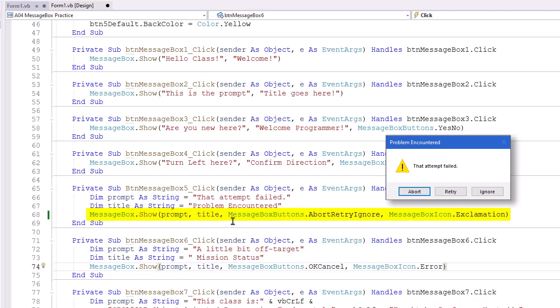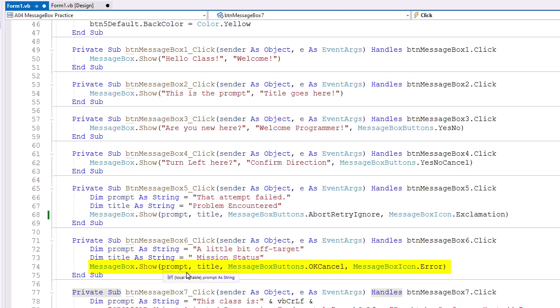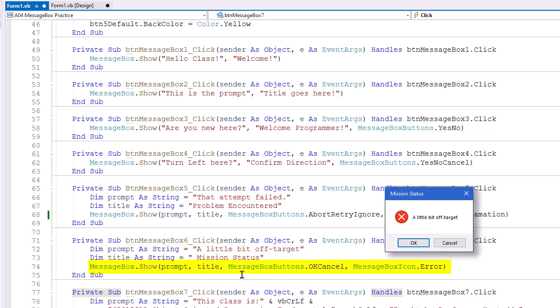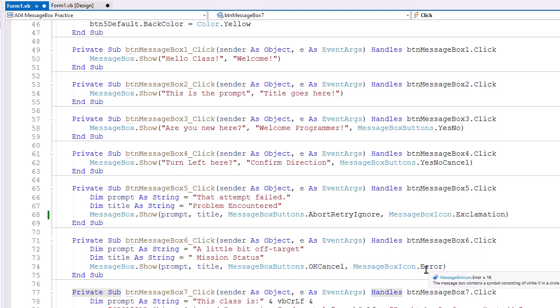And then MessageBox buttons, and here we're using .AbortRetryIgnore. And then we're adding an icon, MessageBoxIcon.Exclamation. For our sixth MessageBox, BTNMessageBox6 click event, we're going to again set variables for our prompt and title, a little bit off target, and mission status, using those in MessageBox.Show. And here we do MessageBox buttons, OK, Cancel, and MessageBoxIcon.Error. And that error icon will also produce an audio beep.